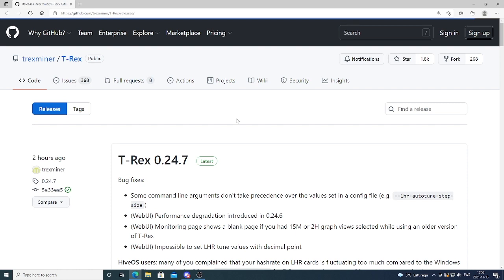Ok everyone, so in this video we're gonna test out T-rex new release. This one is 0.24.7. It got released two hours ago.